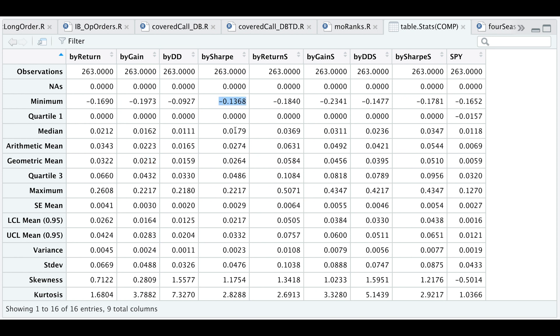Taking a look at the geometric means, the by return seems to have the highest, of course. By drawdown seems to have the lowest in both the long and the shorts. But if we take a look at the benchmark's geometric mean, it seems to be the worst performer. We also take a look at the max return.